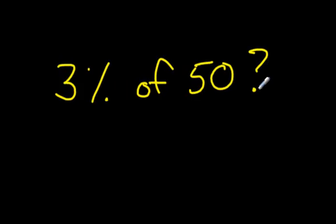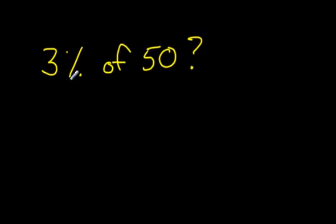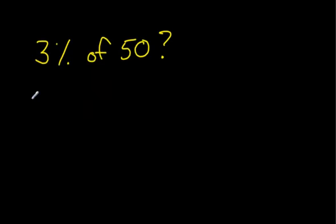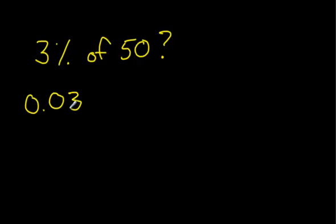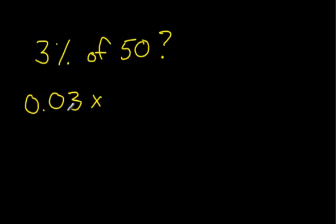Well, what you do is you start by changing this 3% into a decimal, just like we did in the previous lesson. So I'm going to do that, and if you forget what I'm doing, please go back and watch that other video. The word of - remember, it can be used as times - so 0.03 times 50.